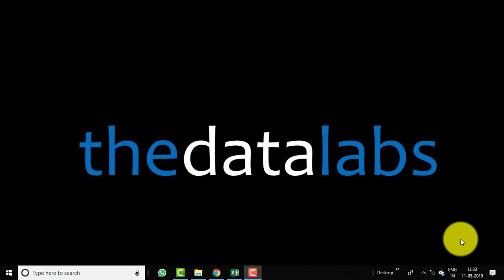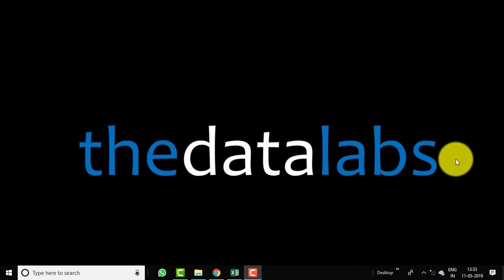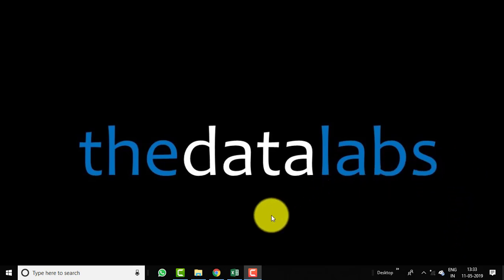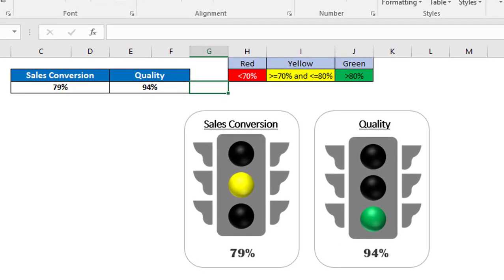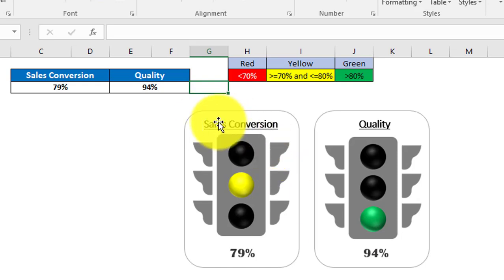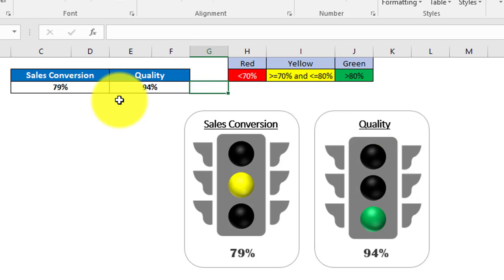Hello everyone, welcome back. You are watching the Data Labs. My name is Dilip. In this video we will learn how to create a traffic light chart in Excel. In this spreadsheet you can see that I have already created two different traffic light charts — one is based on sales conversion and the second one is on quality percentage.